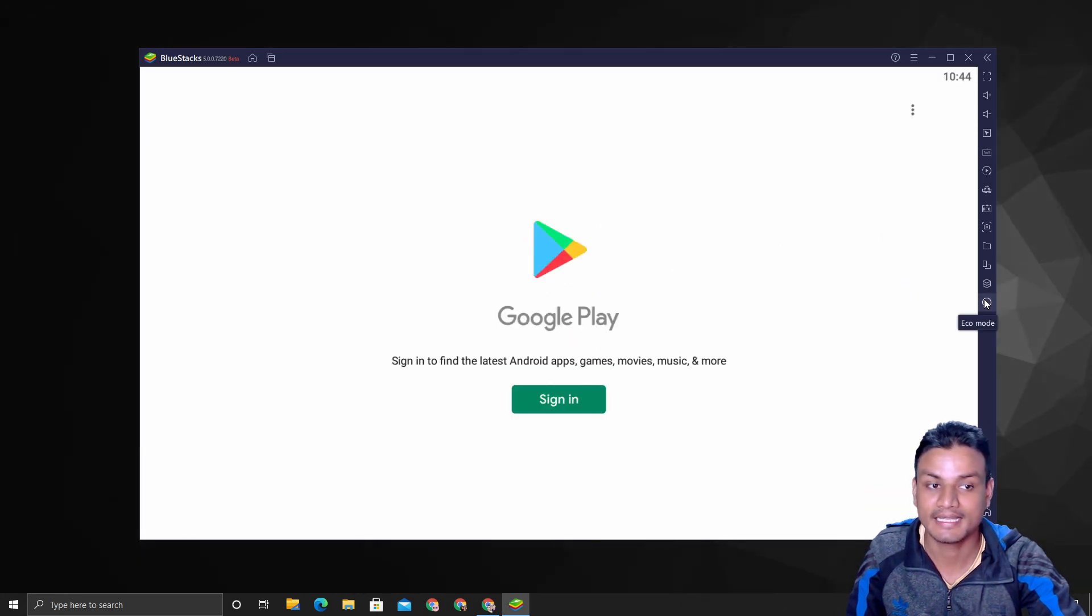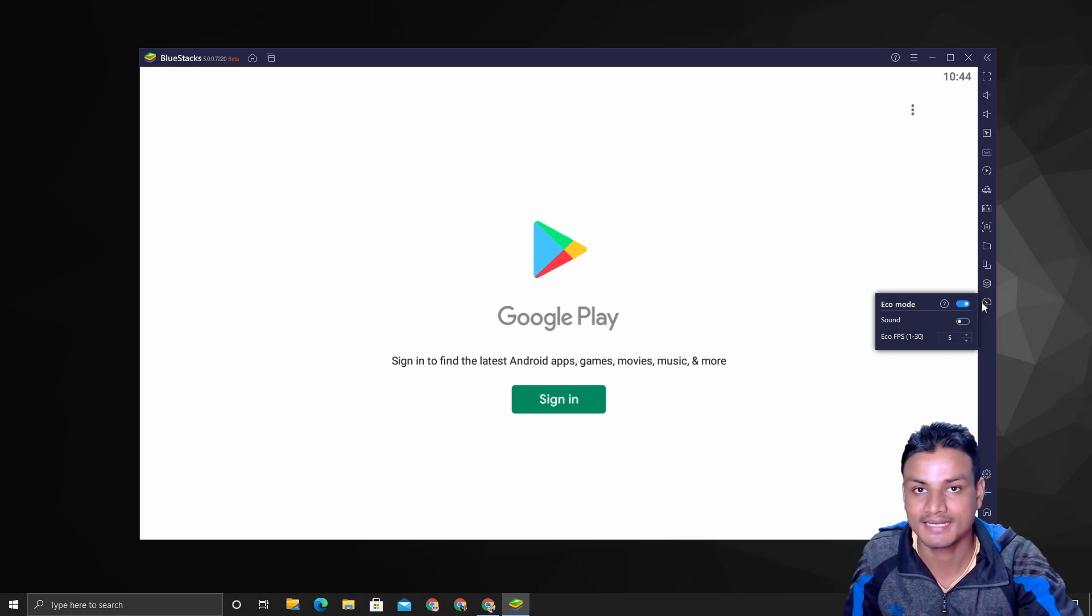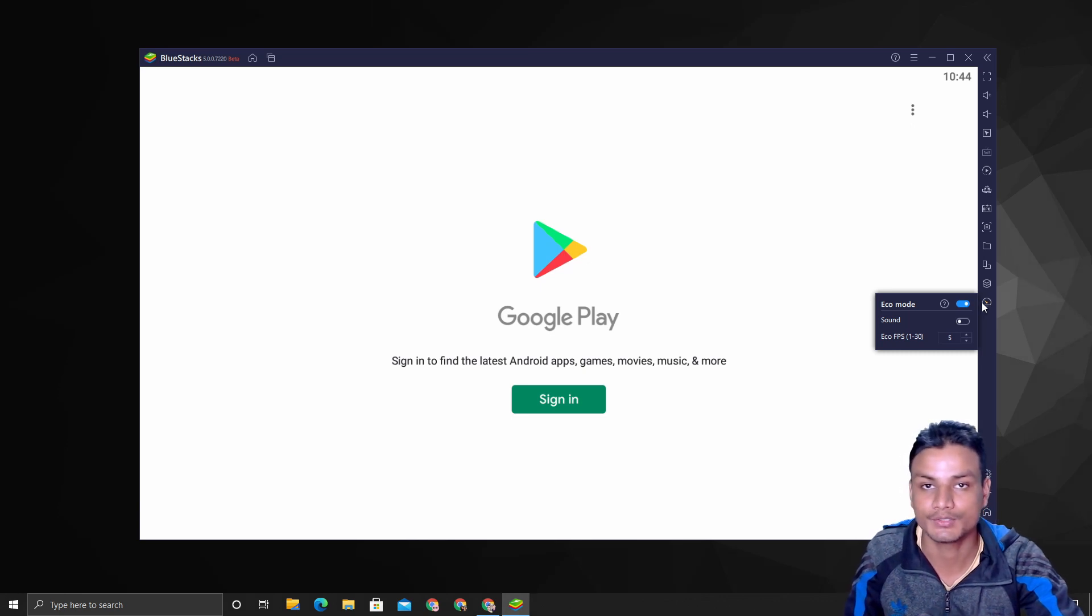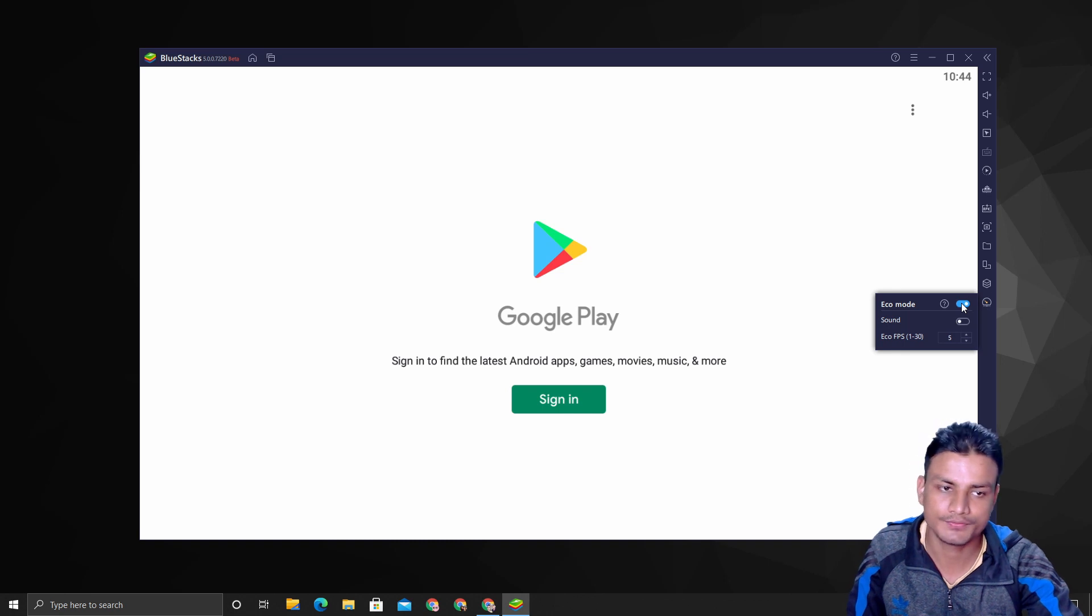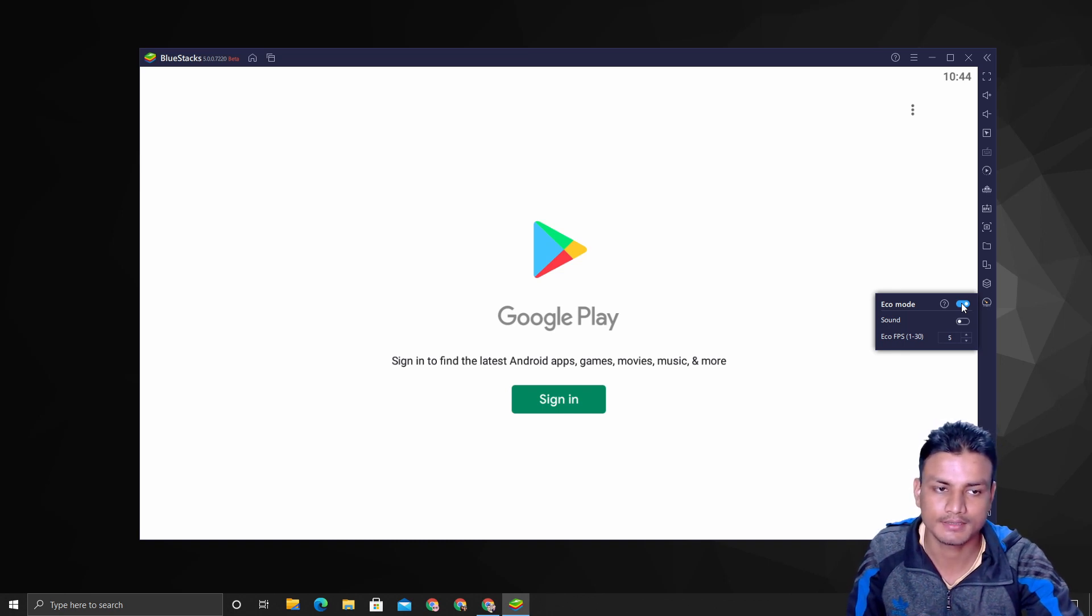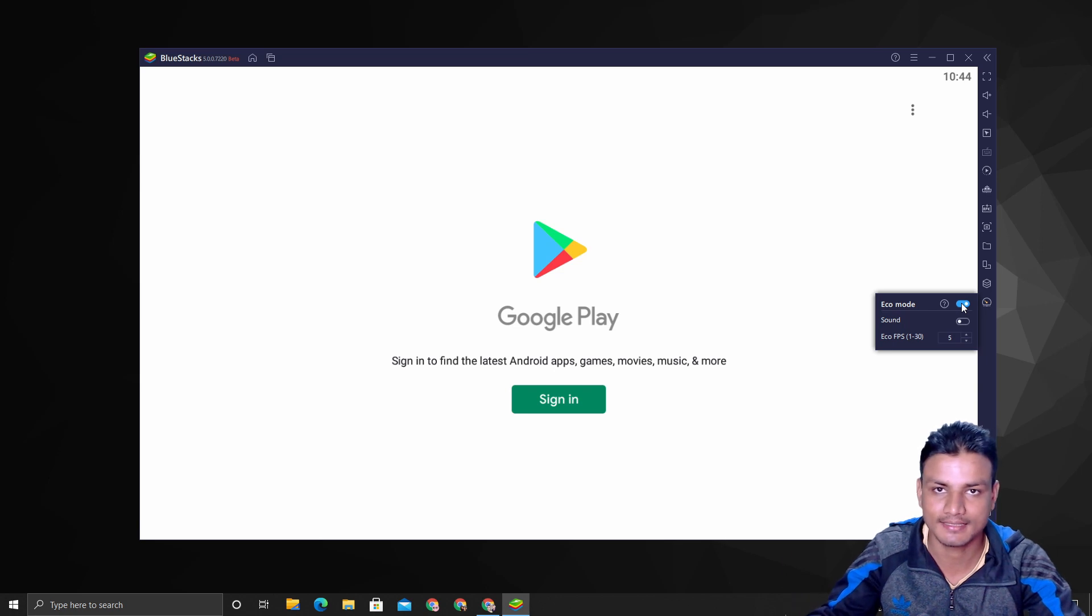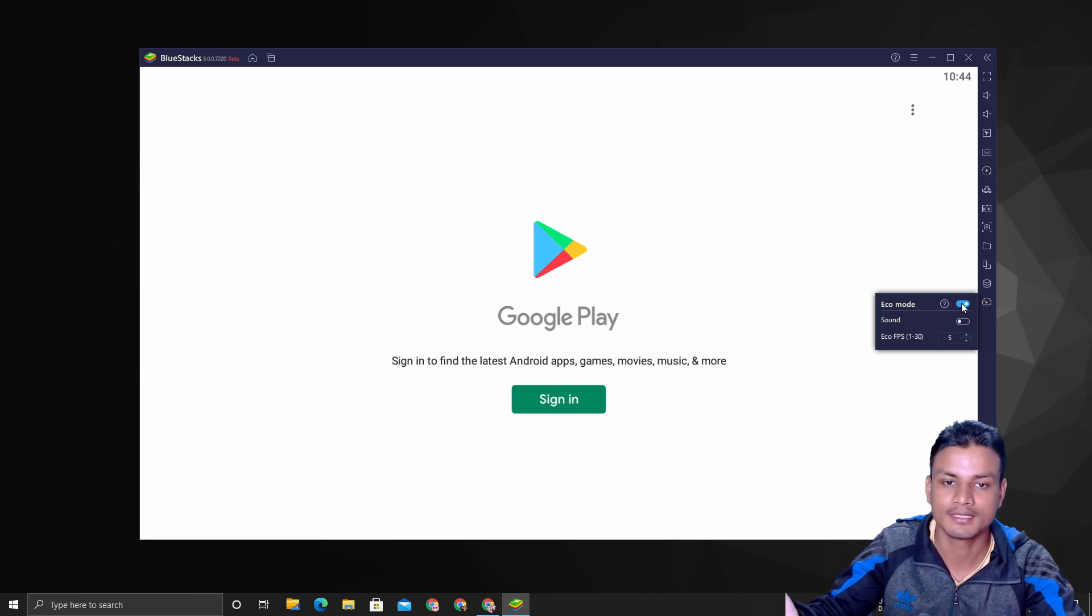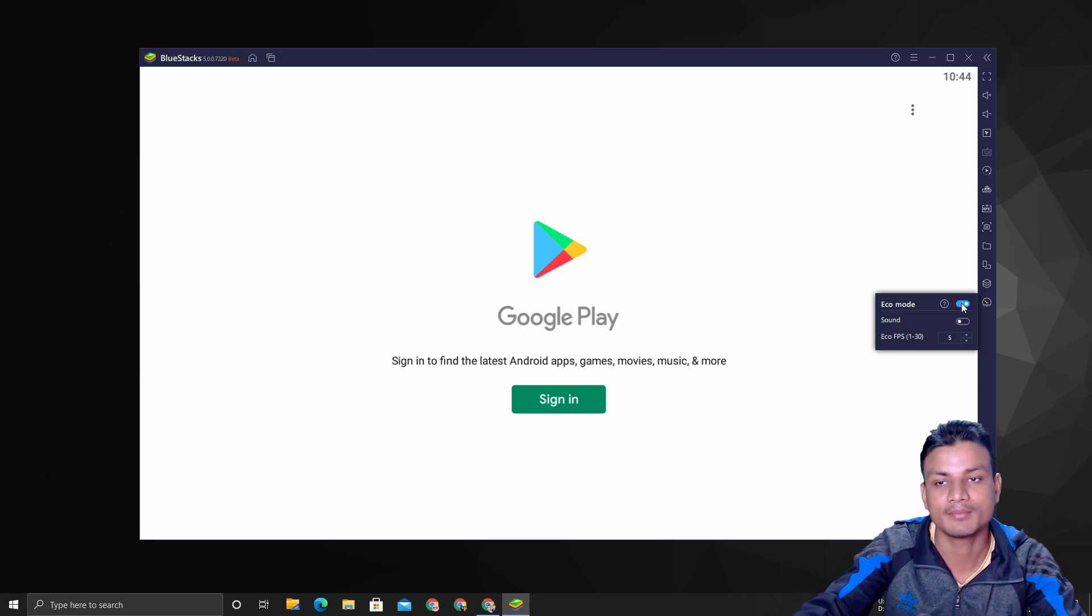Let's say eco mode—when you don't want this Android emulator to use RAM. So this mode is only useful when you don't want to play games or anything like that—you just want one application opened.